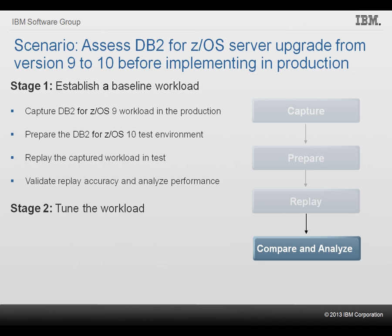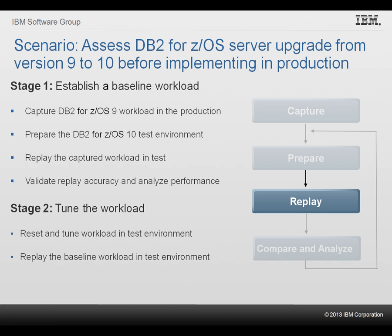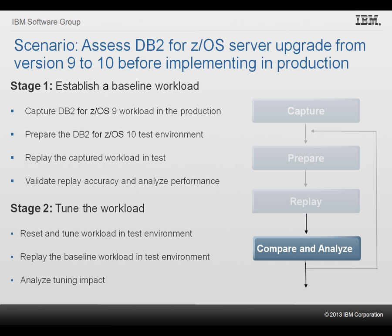In the second stage, Shelley tunes her test database environment and then validates that the baseline workload runs successfully with improved performance in the tuned environment. She completes the following tasks. First, she resets and tunes the test environment. Second, she replays the workload again in the test environment. Finally, she analyzes the impact of the tuning activities.